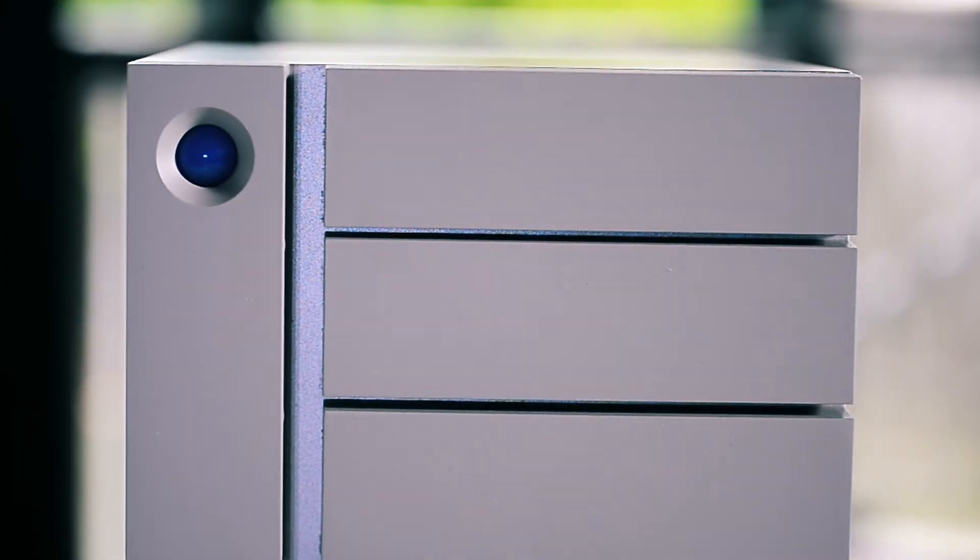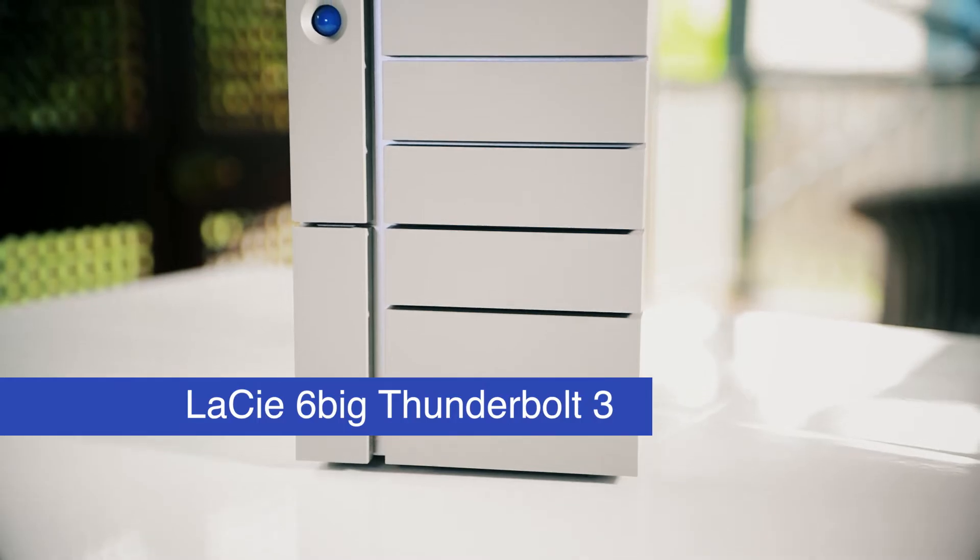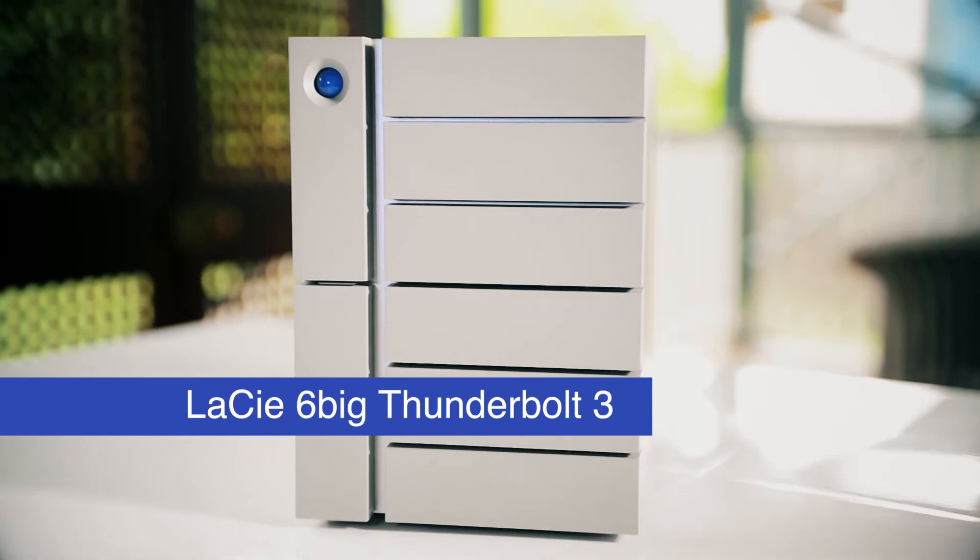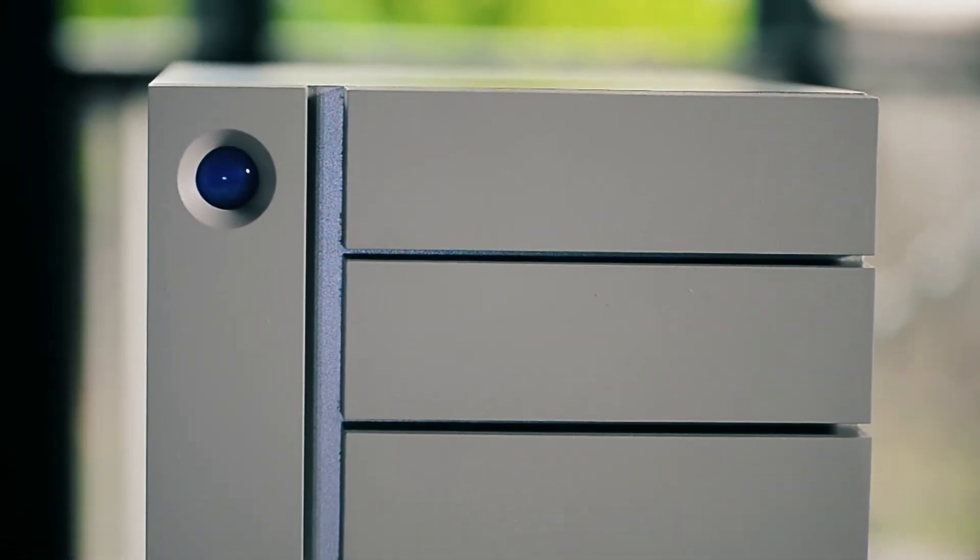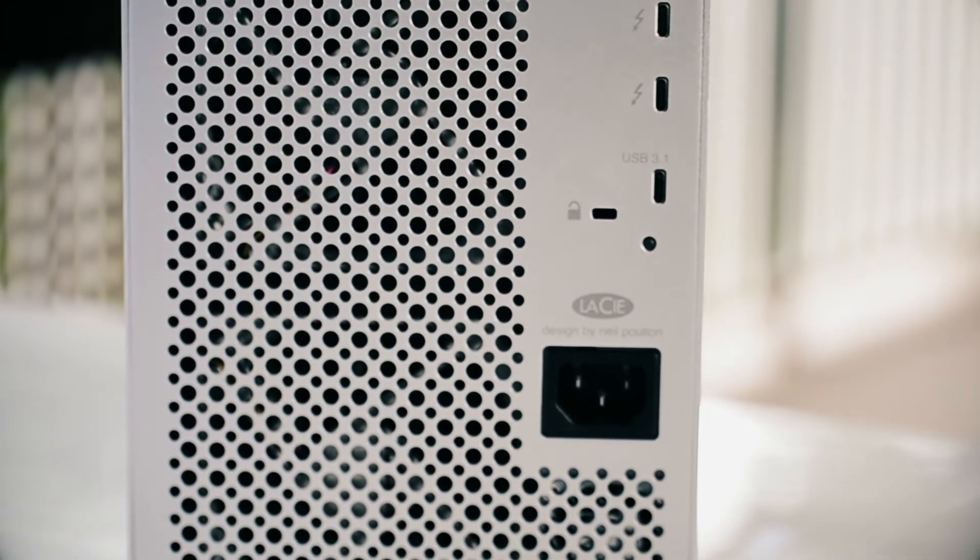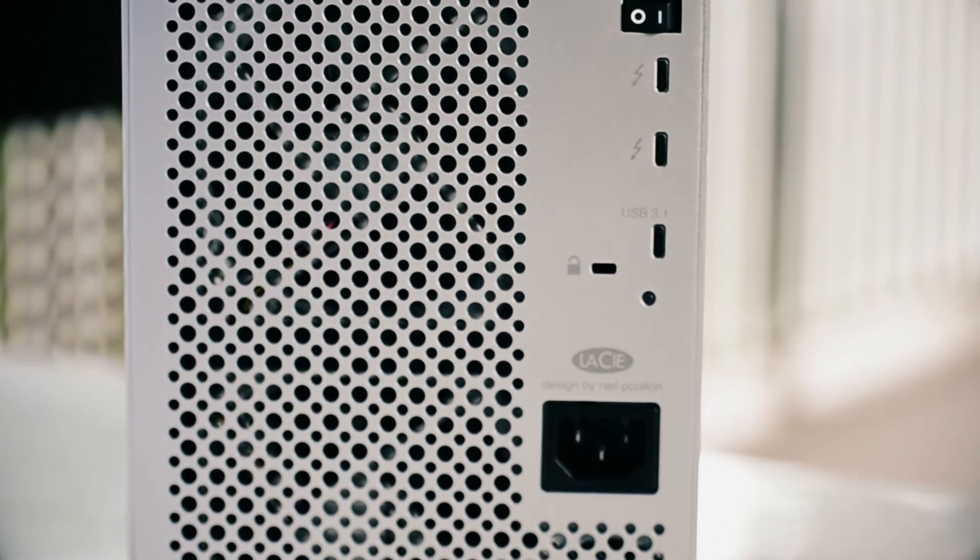Enter stage right! The LaCie 6big Thunderbolt 3 external storage device with staggering hard drive power that can ingest hours of raw 4K footage in a fraction of the time.